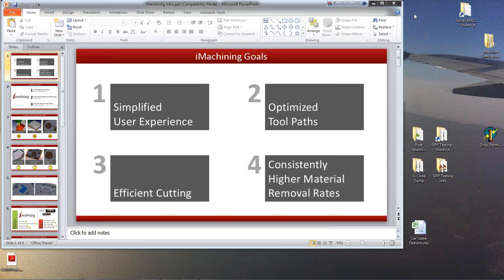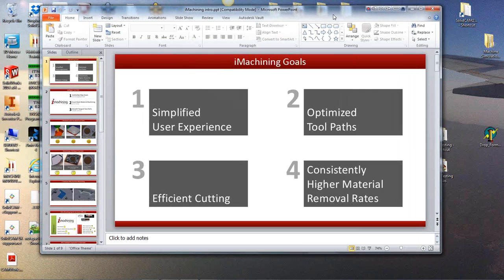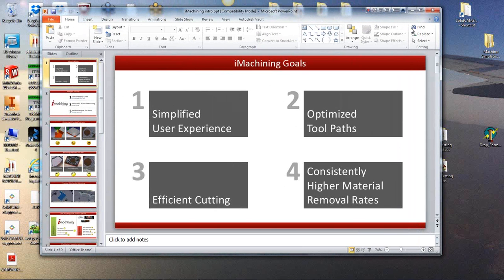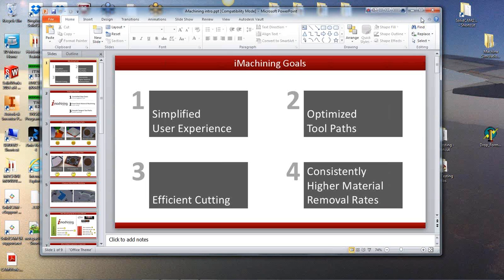Good morning everybody and welcome to this first in a series of two webinars today on iMachining. The first webinar will be on 2D iMachining and the second webinar which will be on at 11 o'clock will be covering 3D iMachining. So I don't know whether you're attending both but they are quite different to each other.